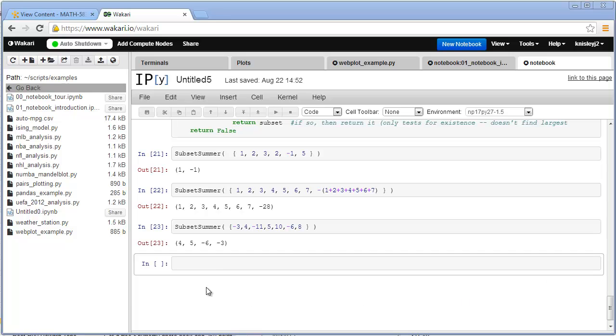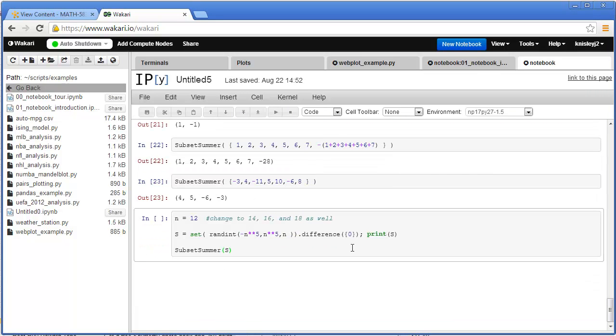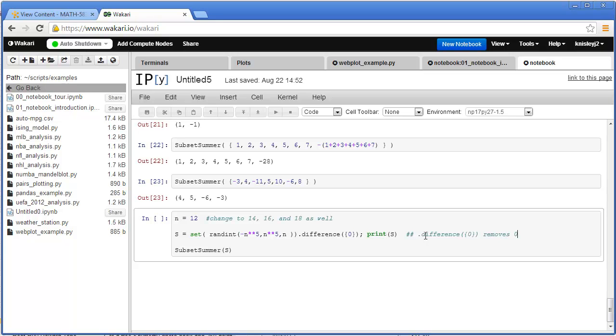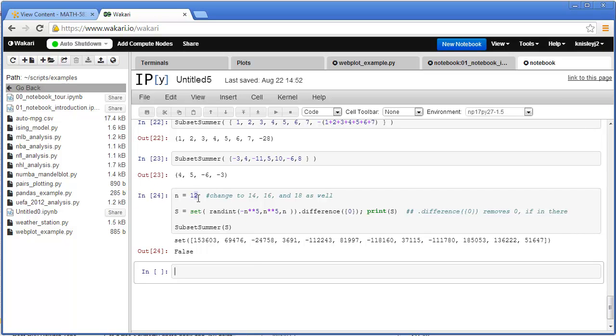So notice that we're going to do that for sets. First off, we're going to start with sets of size 12. So S here is going to be a randomly generated set. But notice it might have zero in there. So the dot difference zero simply removes zero if zero is in the set. So we run it. There's the set. And it says there are none in the set. No subsets that add to zero.